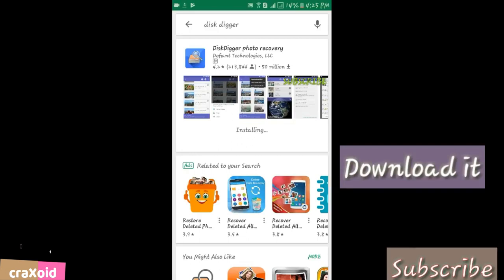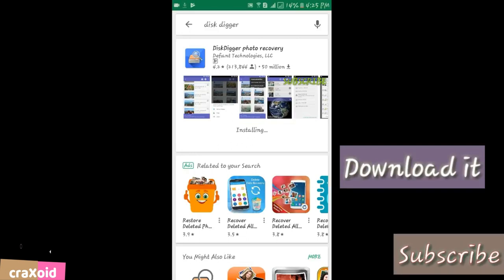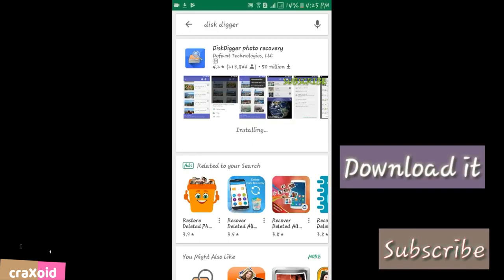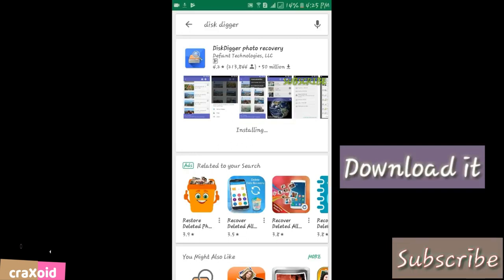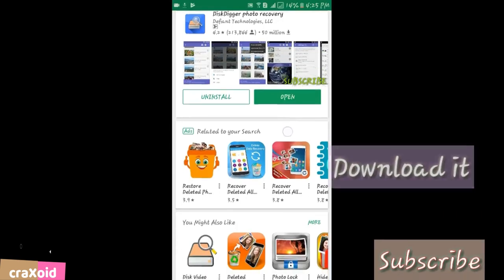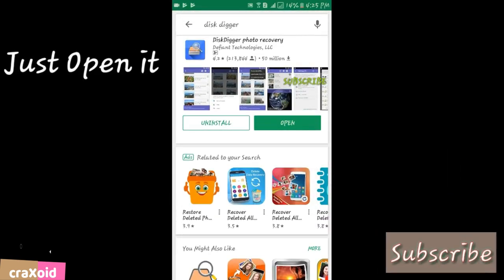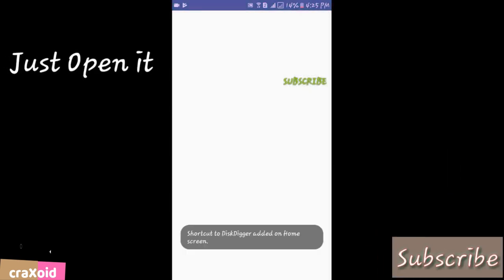It's downloading, it's about one and a half MB. It's installing, and it's installed. Now just open it.